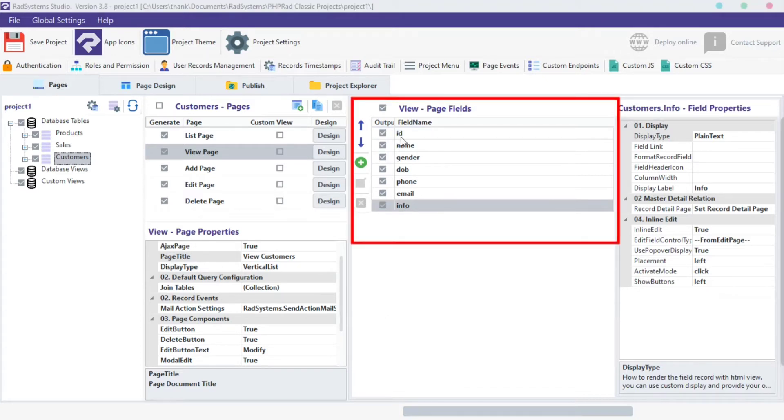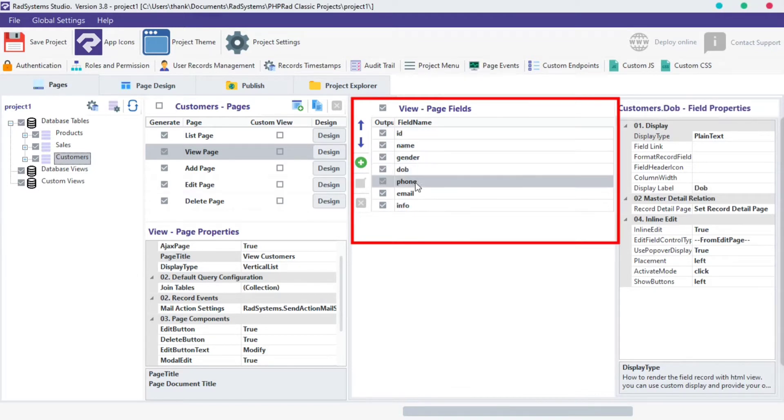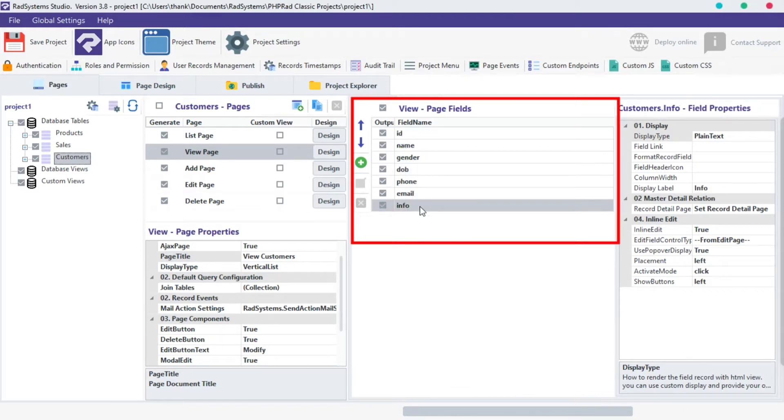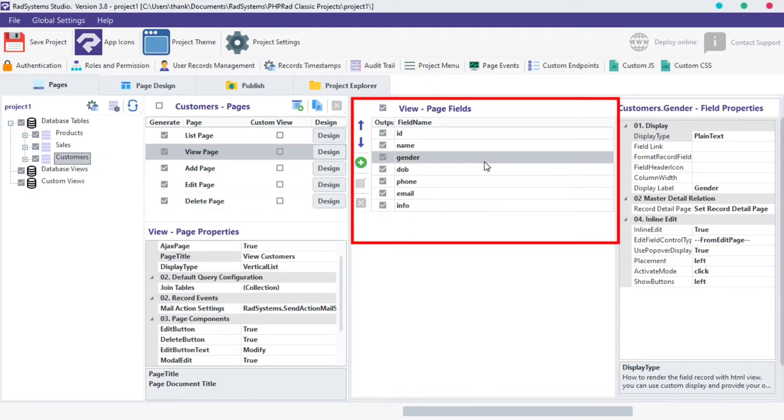All fields from the selected table are listed and visible when previewed from the browser. Make sure you selected the table of your choice then click on the table view page. Then you have the view page fields listed here.